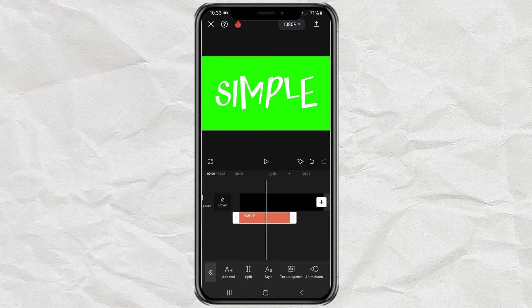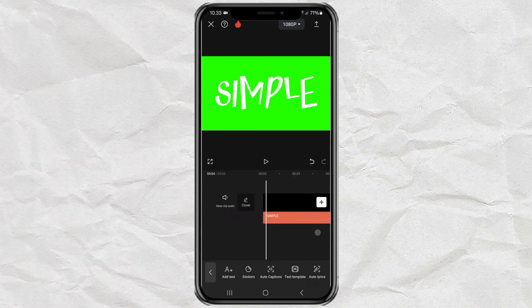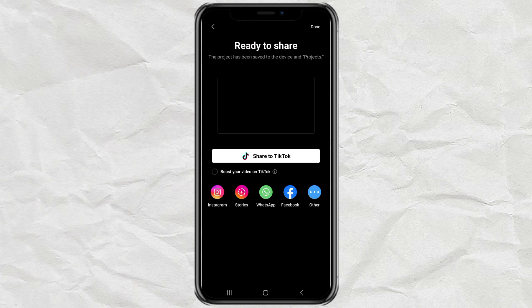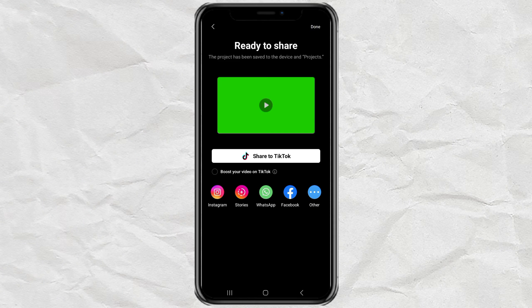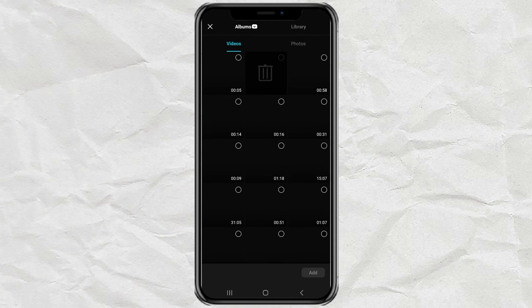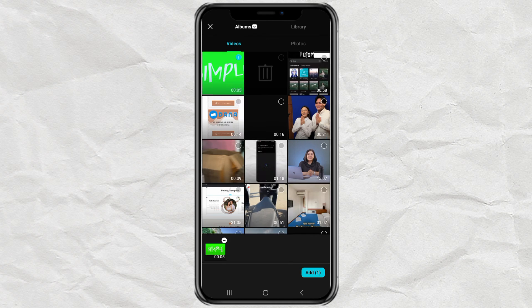Adjust the duration to match the background, then export. Next, create another new project and add the text video that was created earlier.